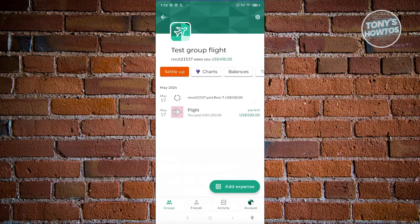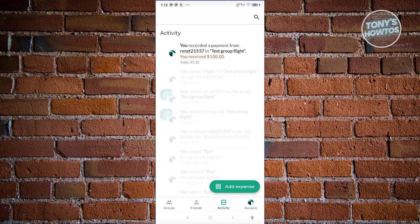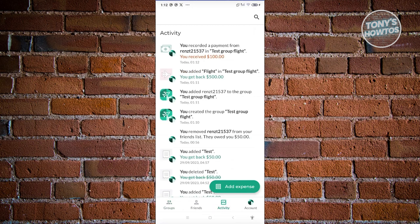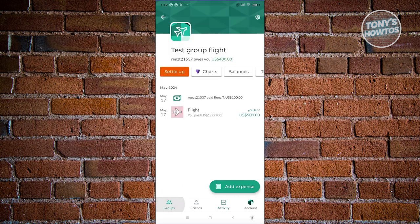Click the checkmark at the top right and that will be updated. As you can see, this user now owes you only $400 and the history has been updated. If you go to the Activity section, you can see everything currently happening in your account, like amounts owed or received from the group.